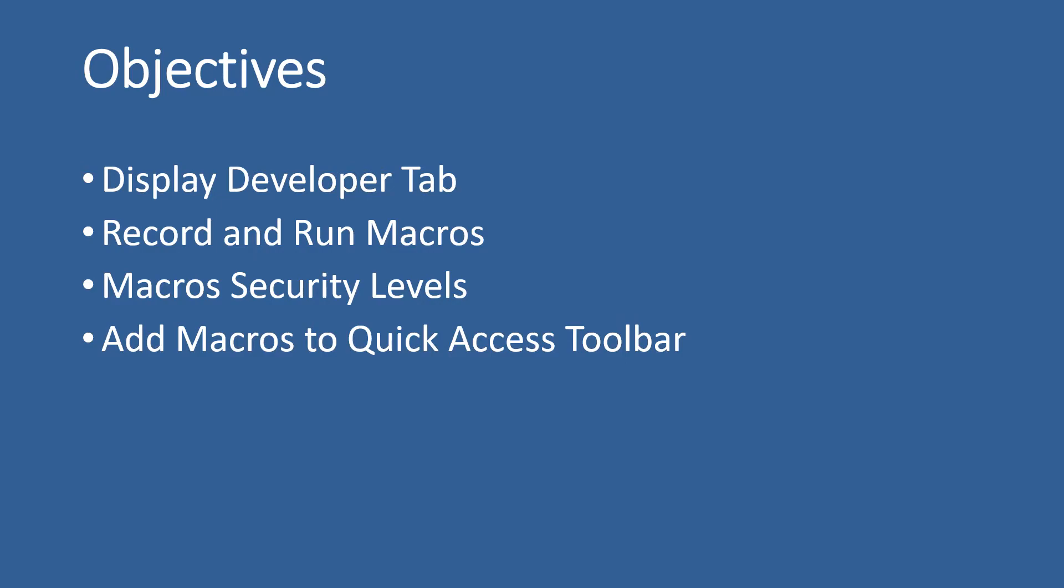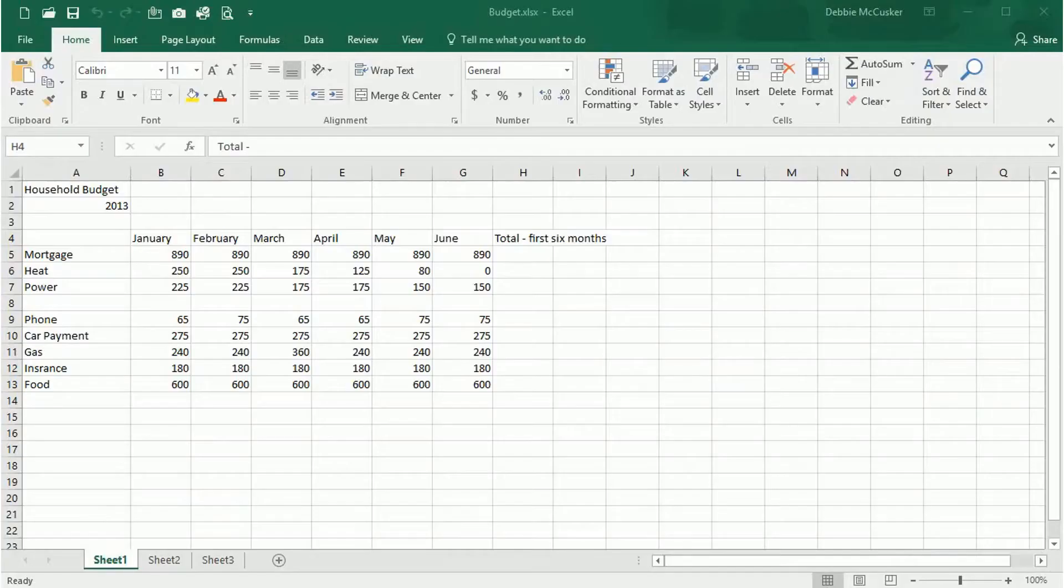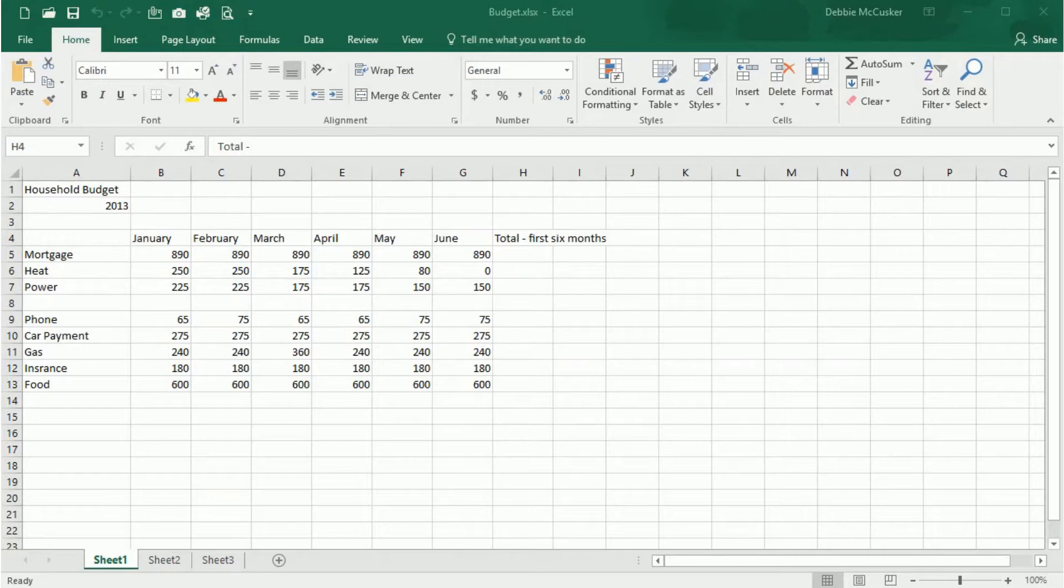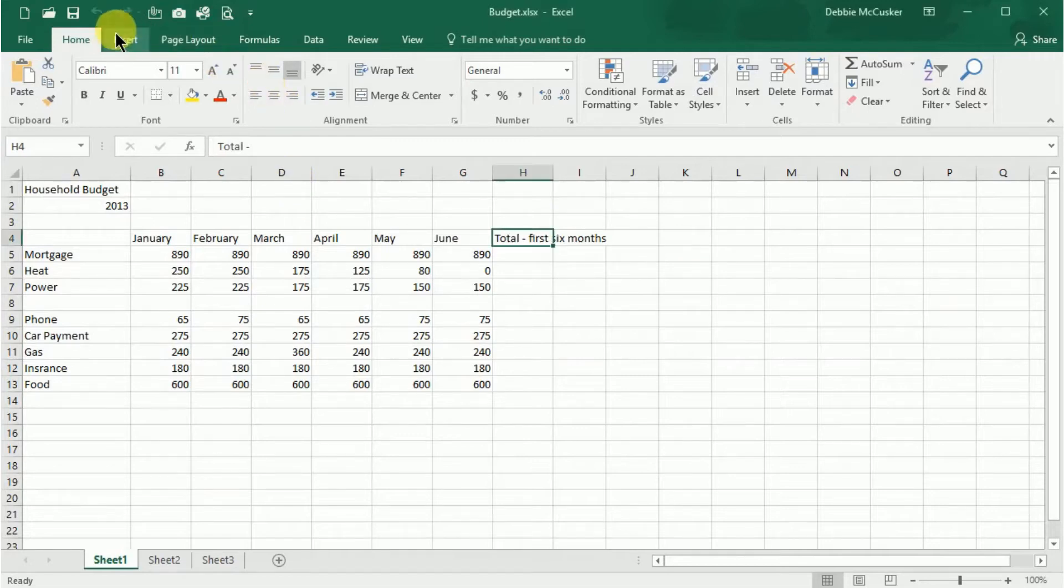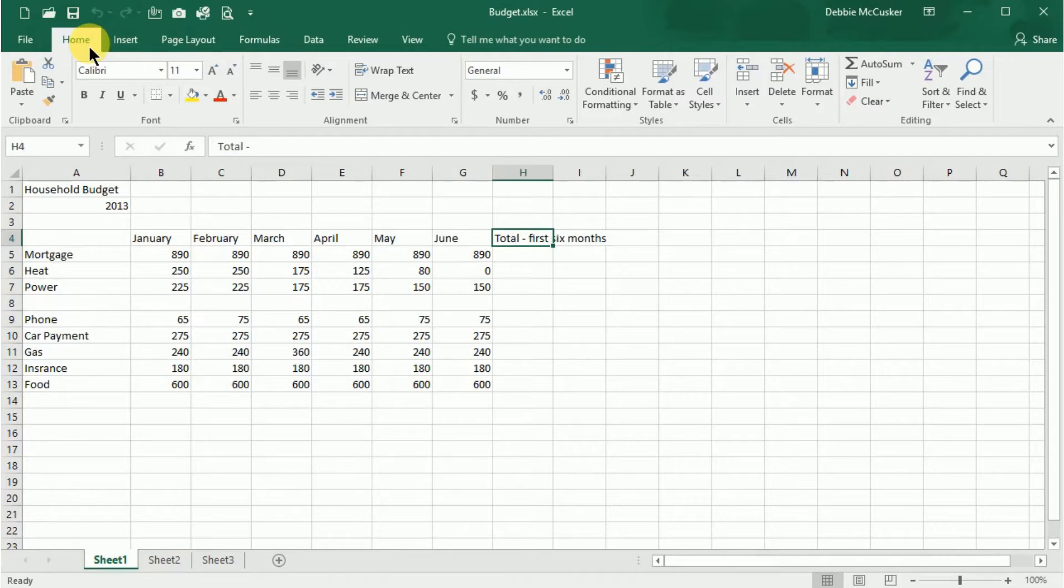So let's get started. The Developer tab is where the tools involving macros are located. The Developer tab is not displayed by default, so you'll need to let Excel know that you want to work with it.